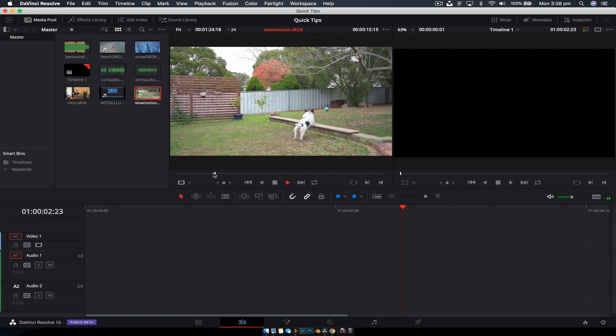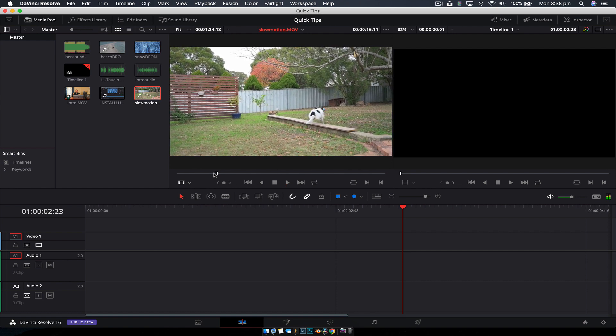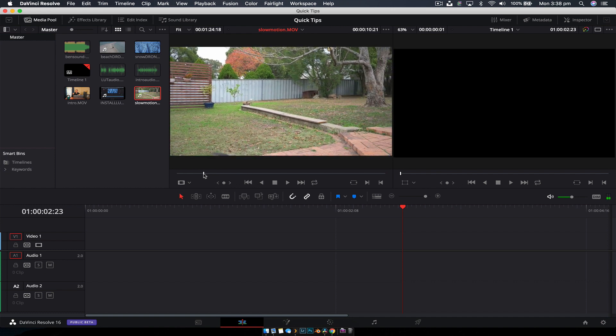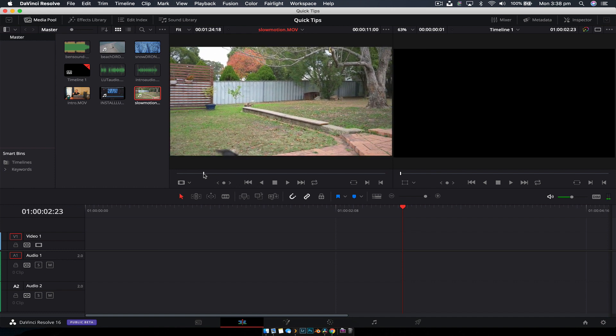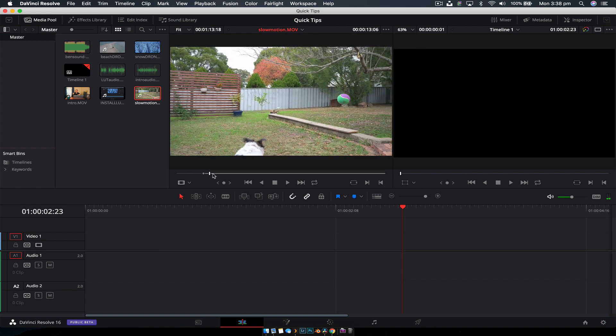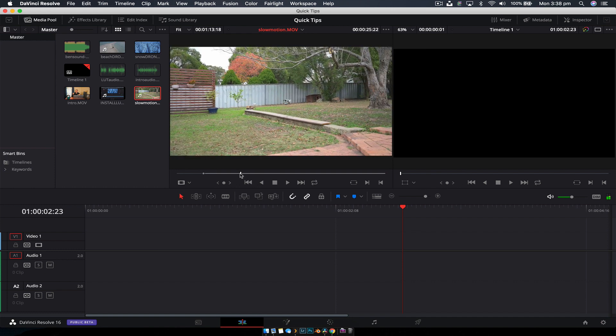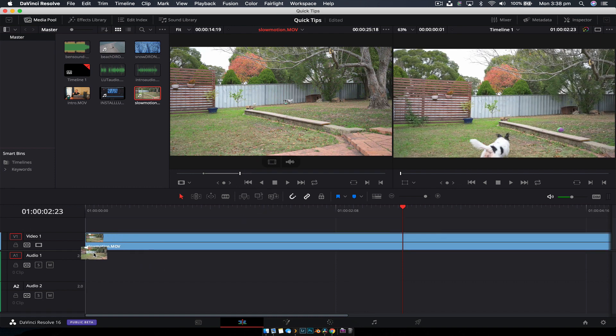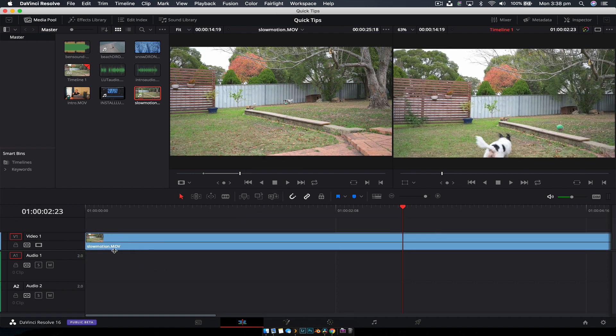What we're going to do is set some in and out points. We'll set an in point here, an out point there, and drag the video down like so.